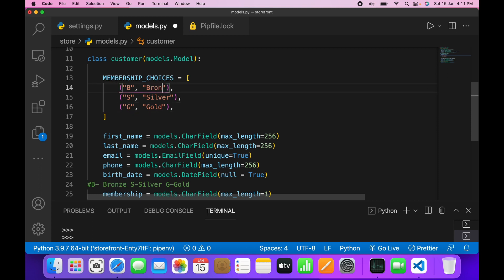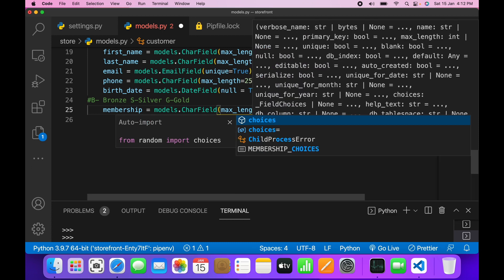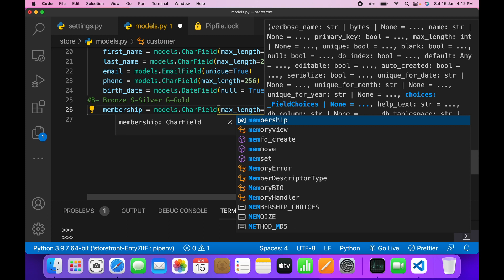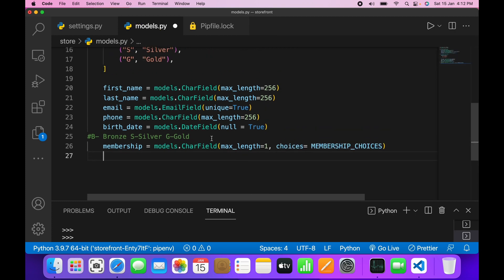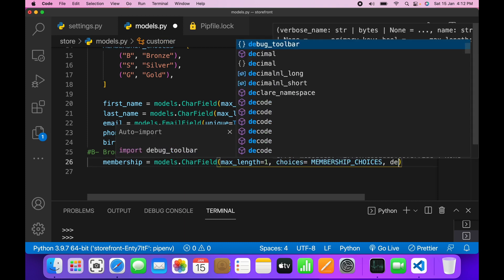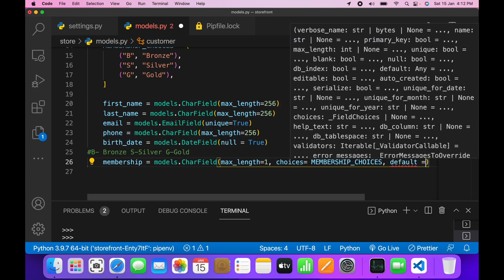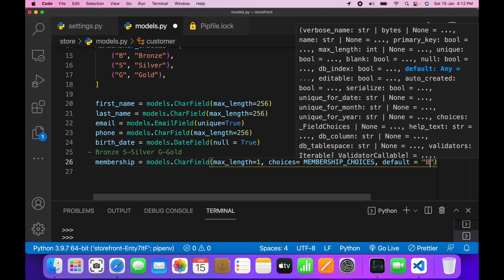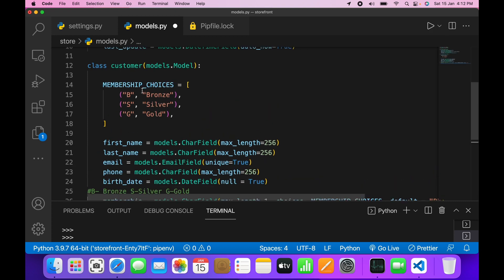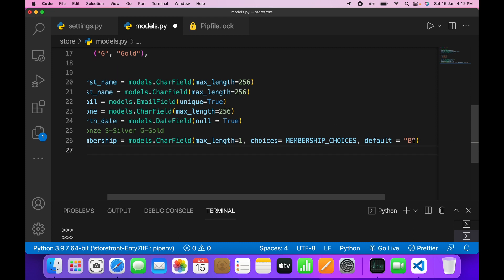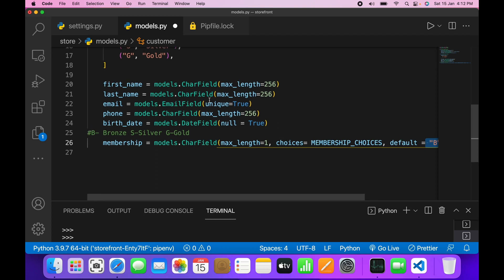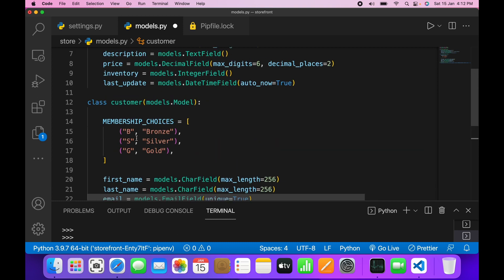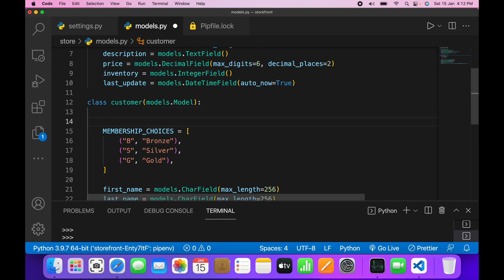Now I'll set choices equals to MEMBERSHIP_CHOICES. We can also set a default value, so I'll write default equals to bronze. However, there is a problem: if you want to change this value someday, you'd have to change it in multiple places. So instead of doing that, I'll define the bronze value separately as a constant.